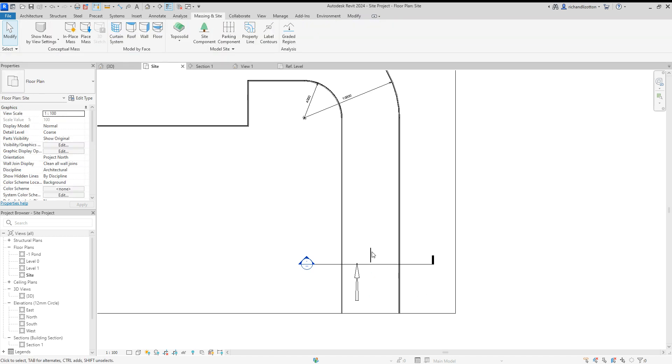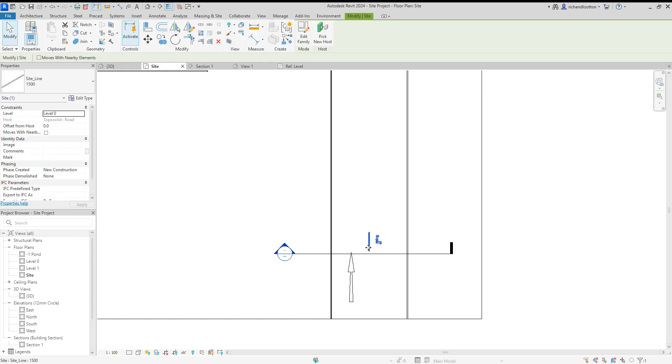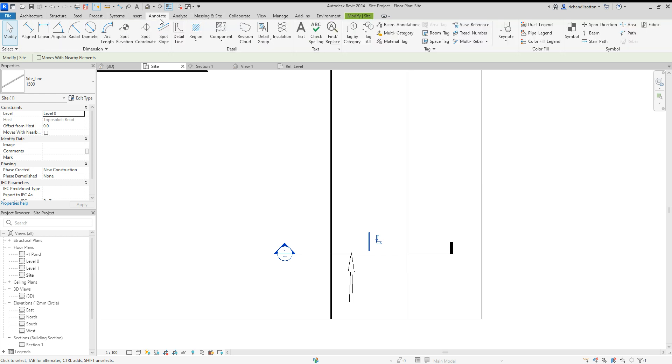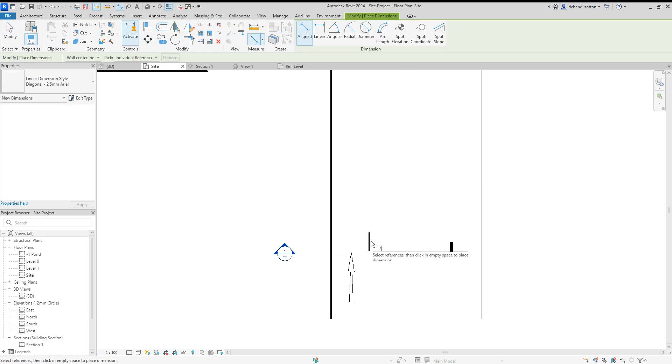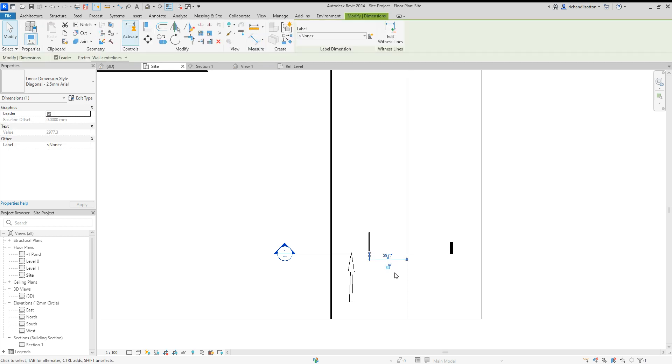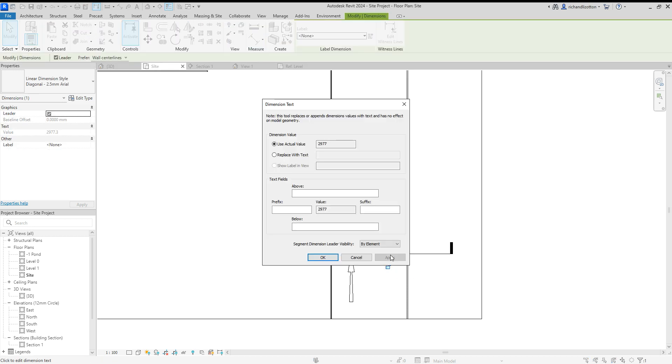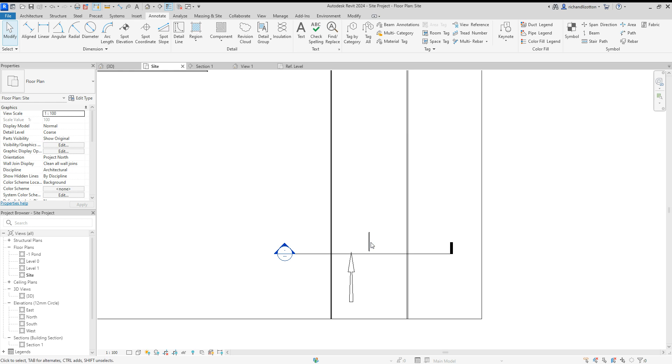And we'll use this one, and we could just check some dimensions to make sure we're putting it in the right place. Okay, that's fairly accurate to be honest. Cancel, right, delete that.